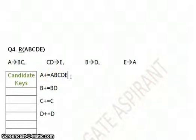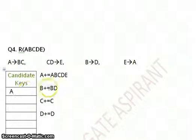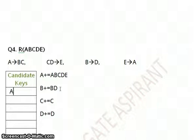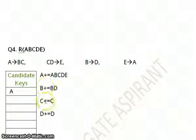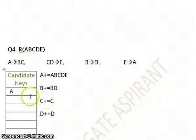So A is surely a candidate key. Now that you have practiced three questions already, I would recommend you not to go about finding the closure for all attributes. Why I am telling you this is because you have to save time in your GATE exam.